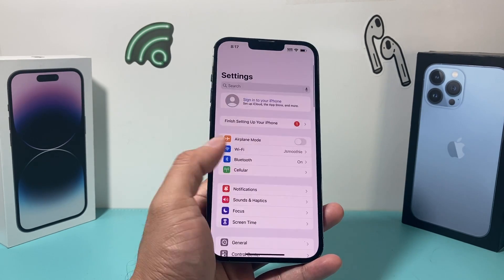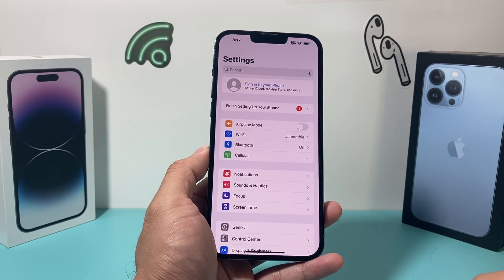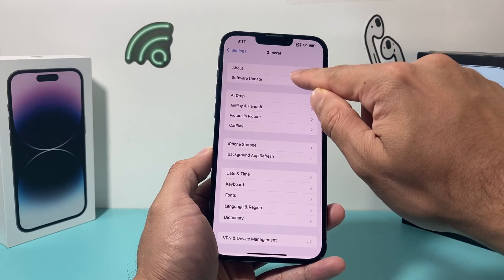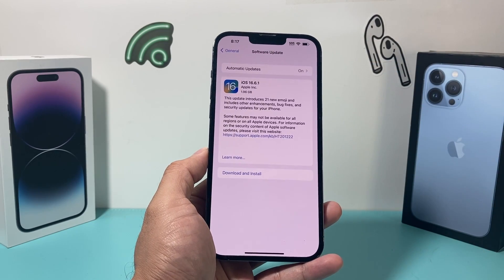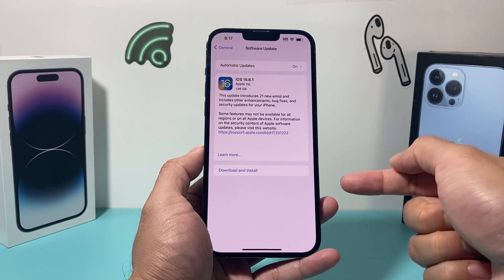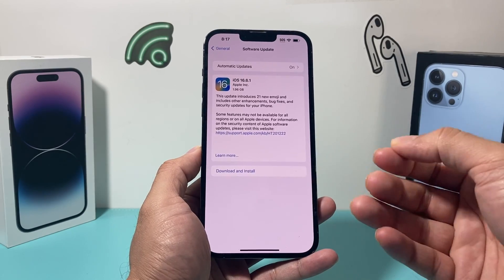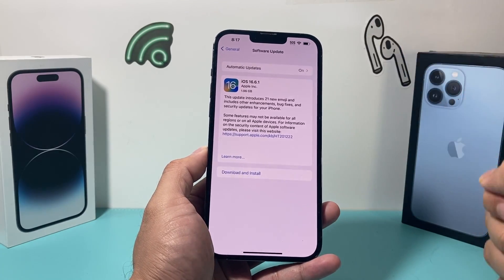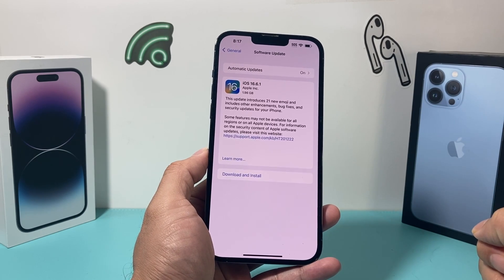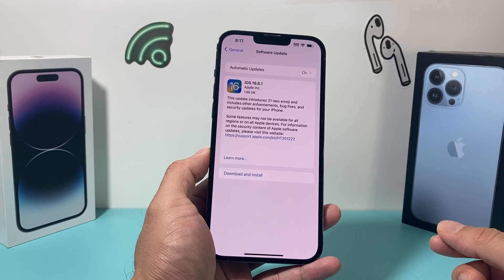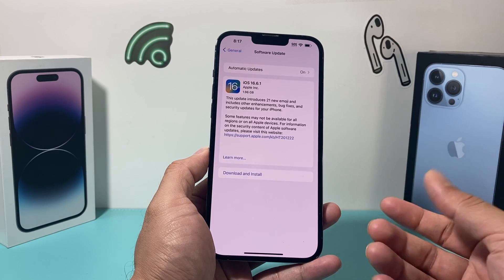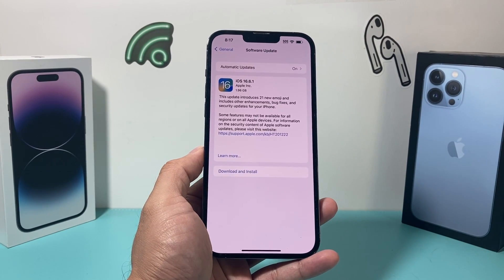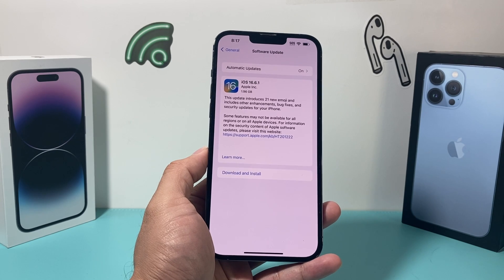Lastly, if you're still having issues, it's time to update your phone's software. In order to do that, go to Settings, then General, then Software Update, and check if there's an update available. If there is, it will show up and you'll want to download and install it. Give yourself about 30 to 45 minutes, make sure you're connected to a good strong cellular data or Wi-Fi connection, and that your phone is at least 50% charged or connected to a charger. Then download the update to see if that helps fix your voicemail issue.